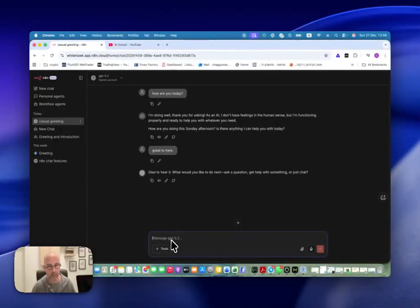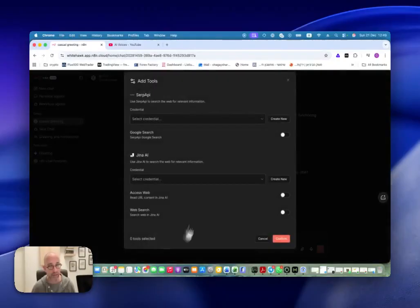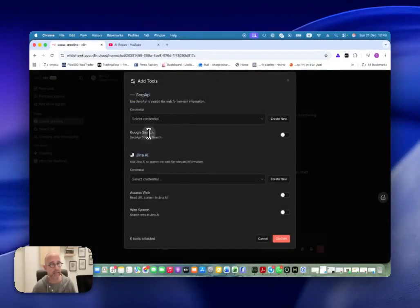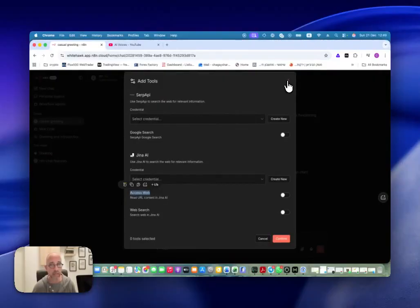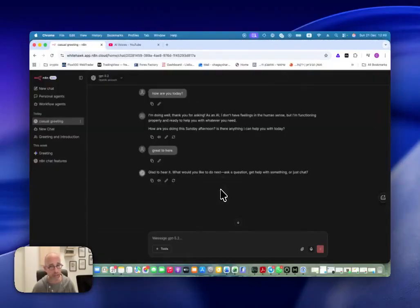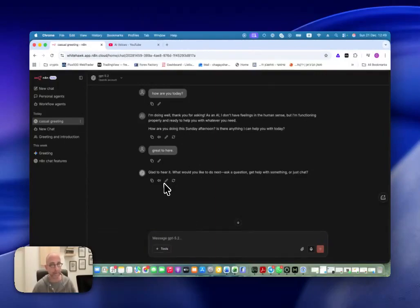In addition to that, under where we write our message to the model, we have an option for tools. At the moment there are only two tools: there's a SERP API that we can connect with our credentials, and Gina AI. This gives us the option to use Google search or web search and access the web. I assume that later on there will be other tools added, as this is just in beta right now.